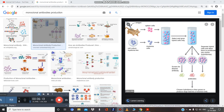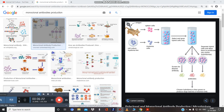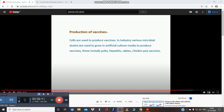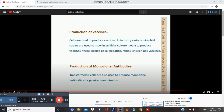The COVID plasma therapy principle: antibodies are produced in the plasma of recovered COVID patients. That plasma is used to treat other patients. This is the same principle as monoclonal antibody production. Another very important application is vaccine production — cells are used to produce vaccines for polio, hepatitis, rabies, and chickenpox. Monoclonal antibody production is another key application.